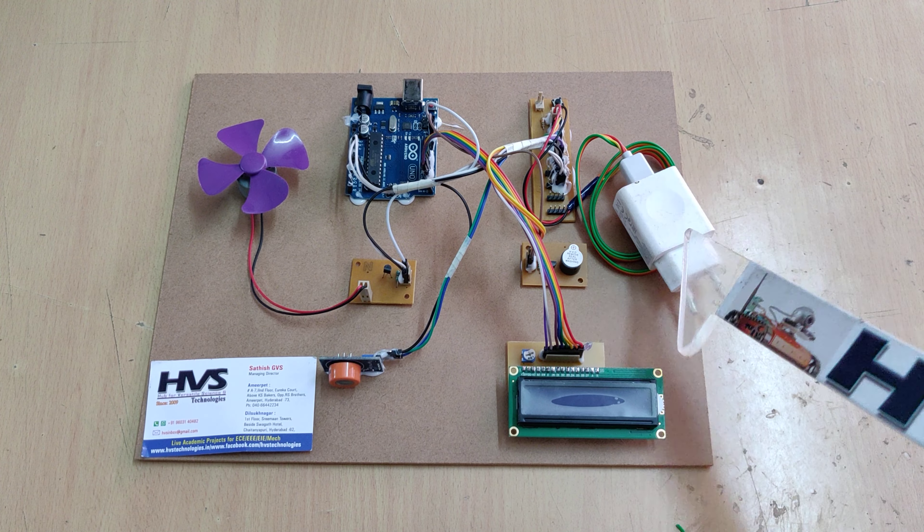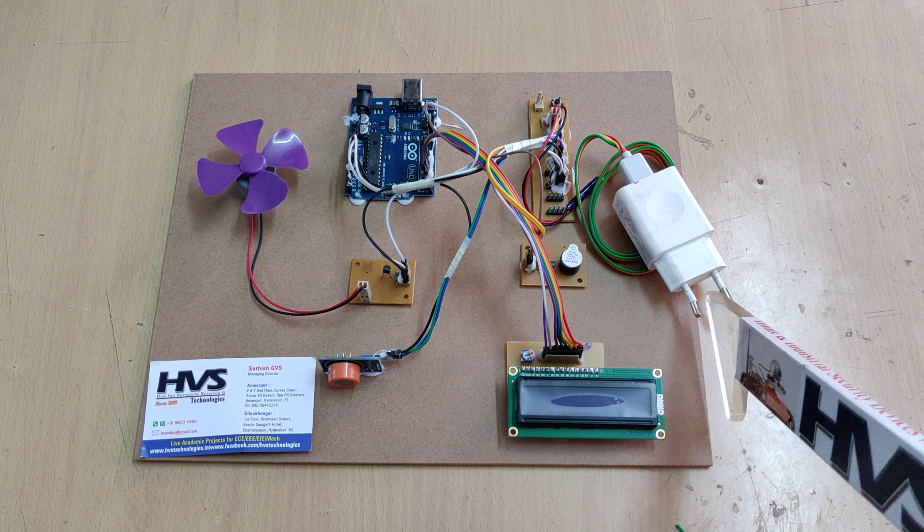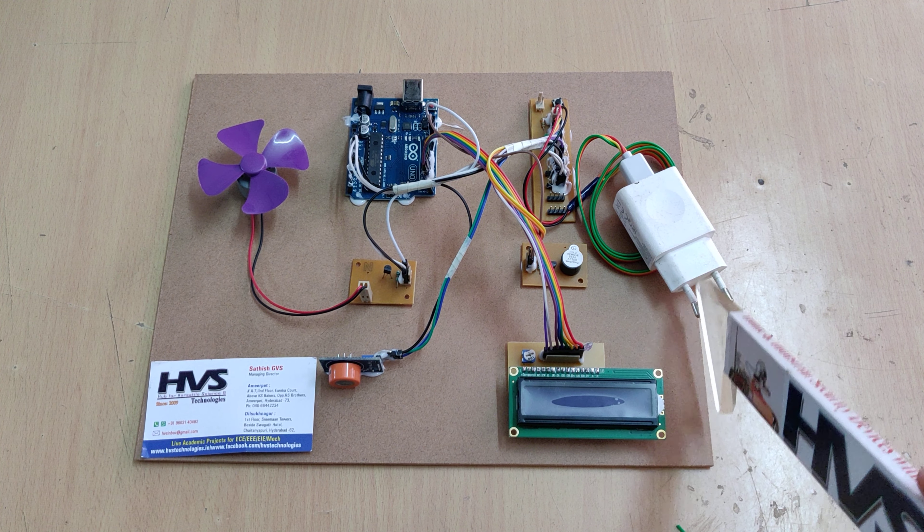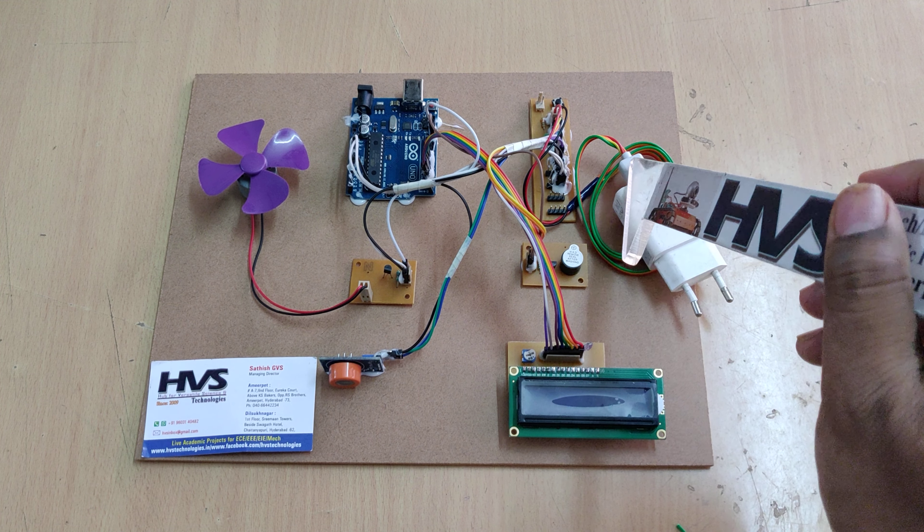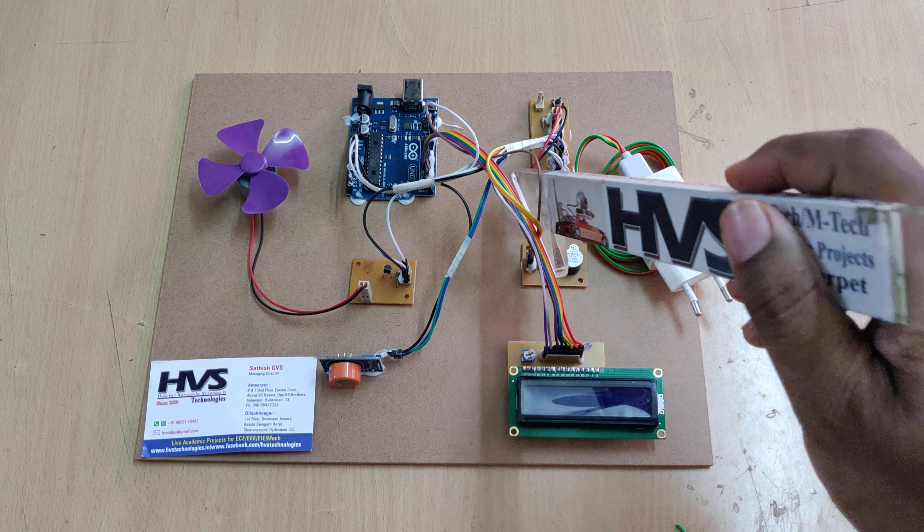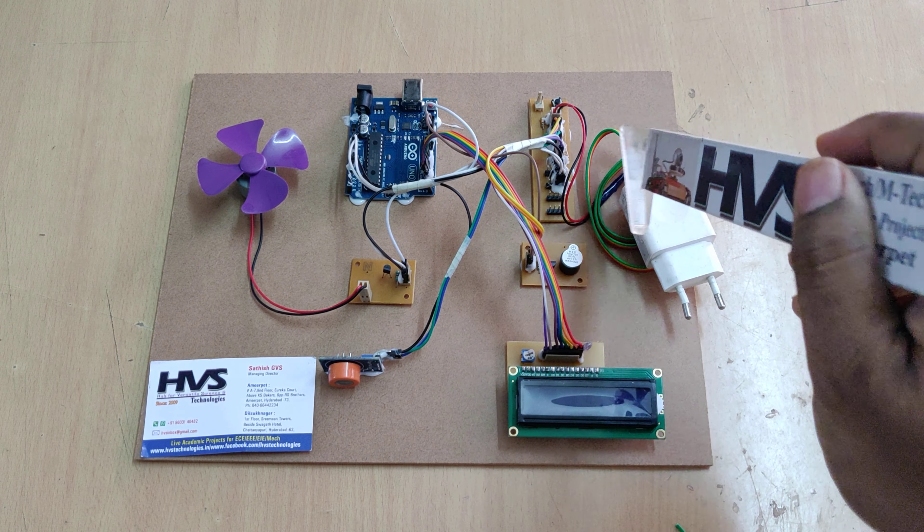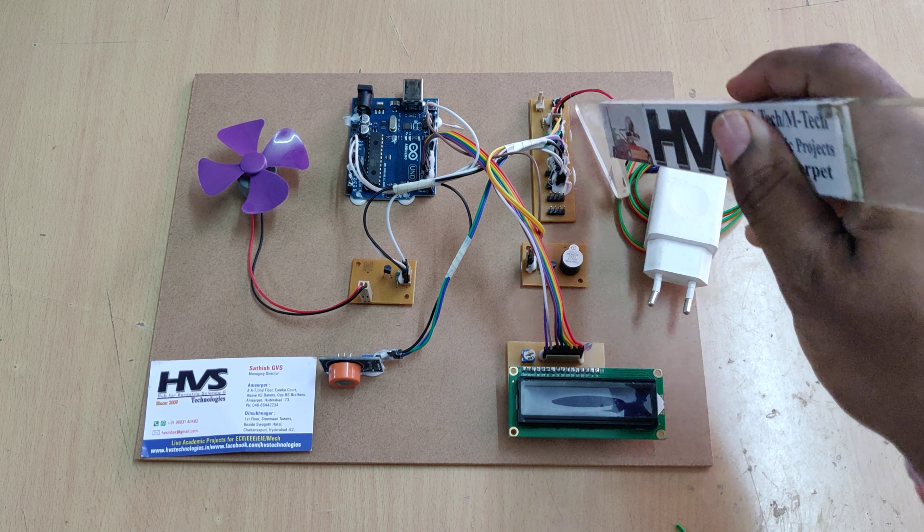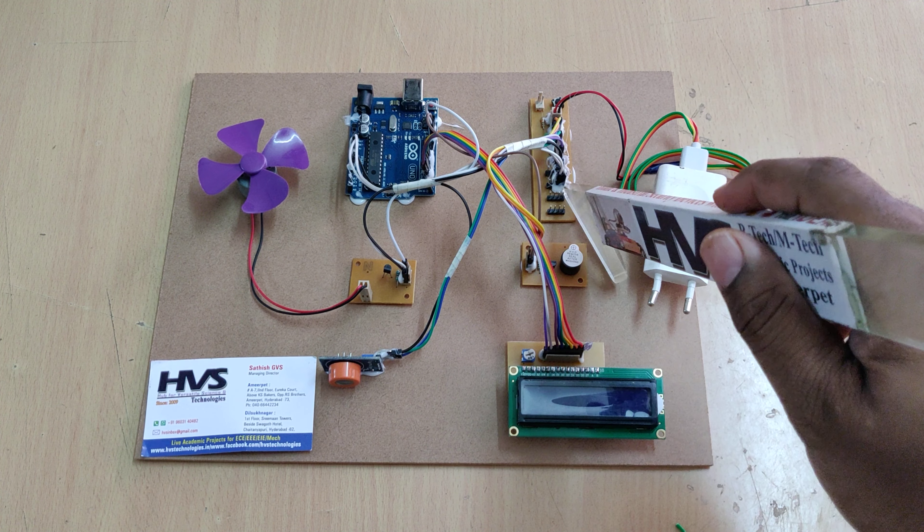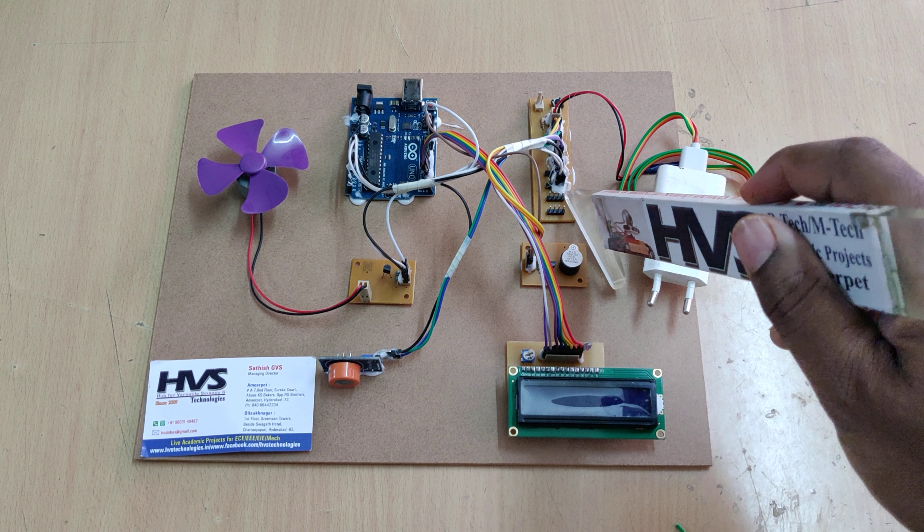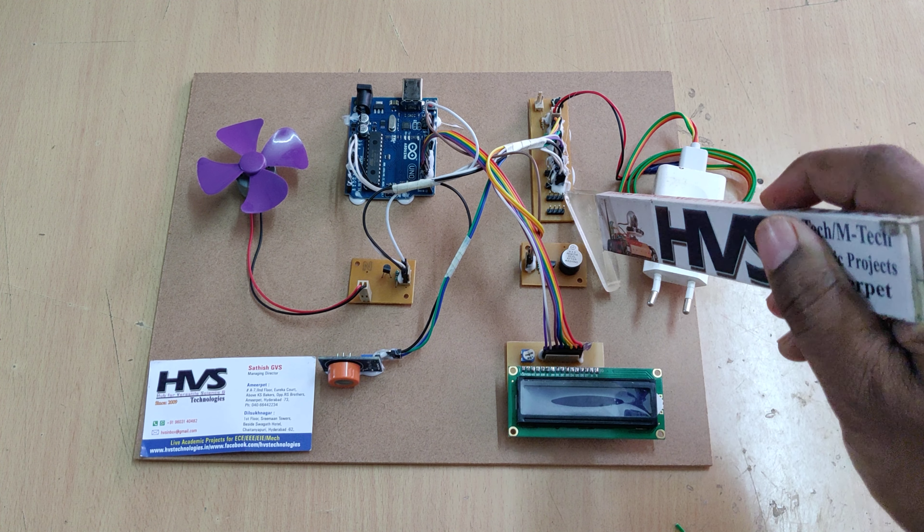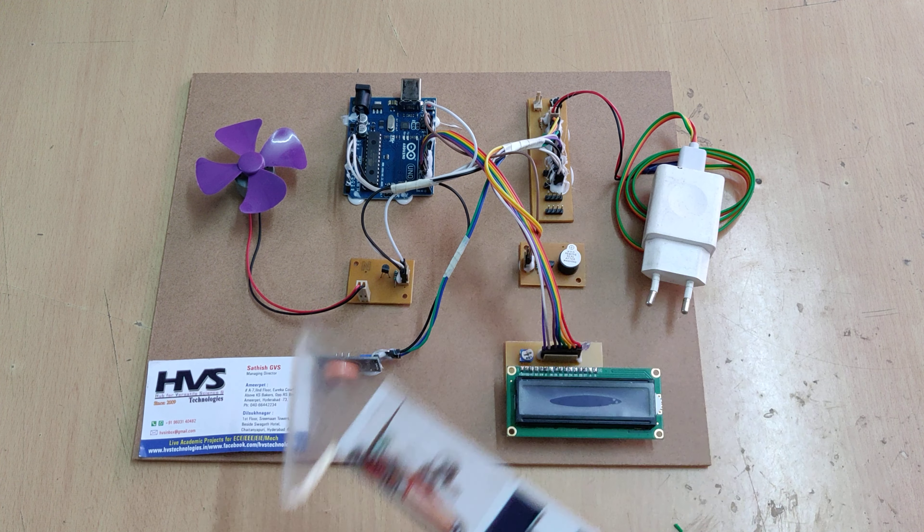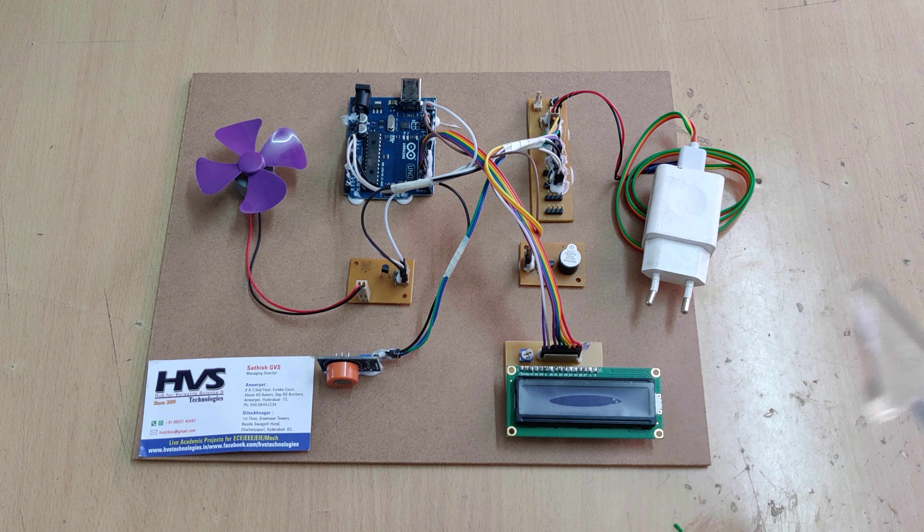From this adapter we are providing 230 volts input and output is 5 volts. That was given to this breadboard. Throughout this breadboard we are distributing the 5 volts power supply throughout the inputs and outputs module.